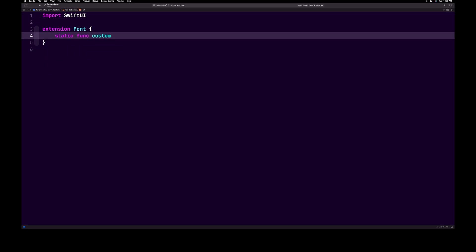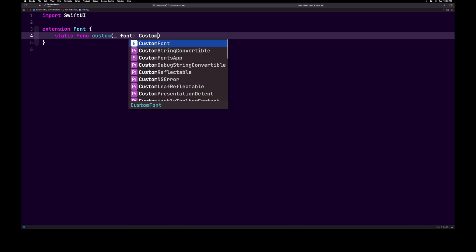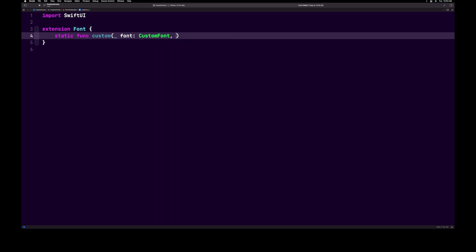So let's start with a static function. We're going to call it custom, add a parenthesis. We're going to add an underscore space font and we're going to set it to a custom font. Next, add a comma, size, colon, CGFloat.